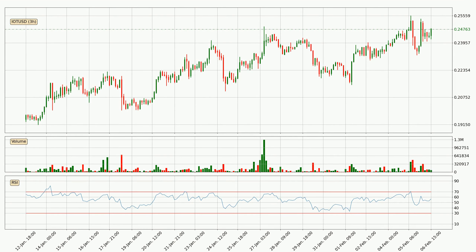Moving to the three hourly relative strength index, the current three hourly RSI is at 57, so there are currently no signs of the crypto being overbought or oversold.